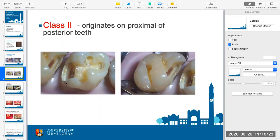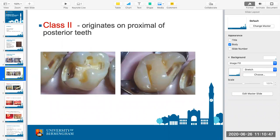This area is a lot harder to access carefully — you can imagine getting a bur in there and very easily damaging the adjacent tooth. What we teach you as soon as you get onto the clinical skills lab is manual dexterity: how to be precise with your drill and not do any damage as you go.